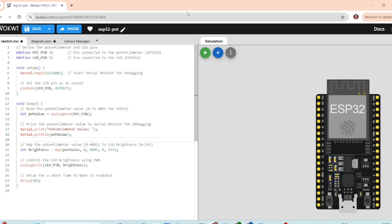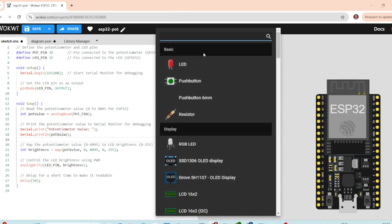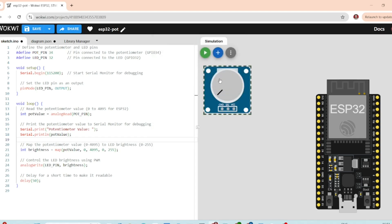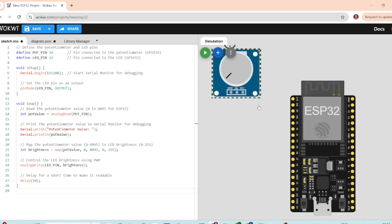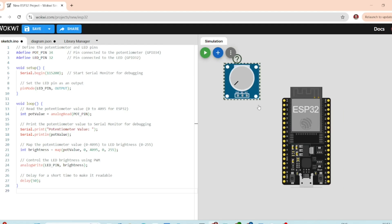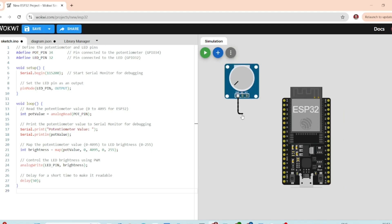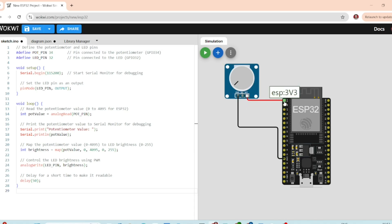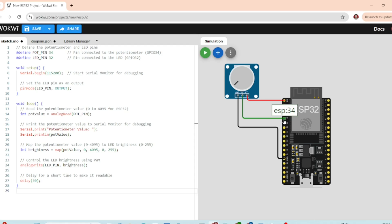Let's start by setting up the simulation. First, drag and drop the ESP32 board onto the workspace. Then we will add the potentiometer. Connect one side of the potentiometer to ground and the other side to the 3.3 volt. The middle pin of the potentiometer goes to GPIO 34 on the ESP32 for analog input.